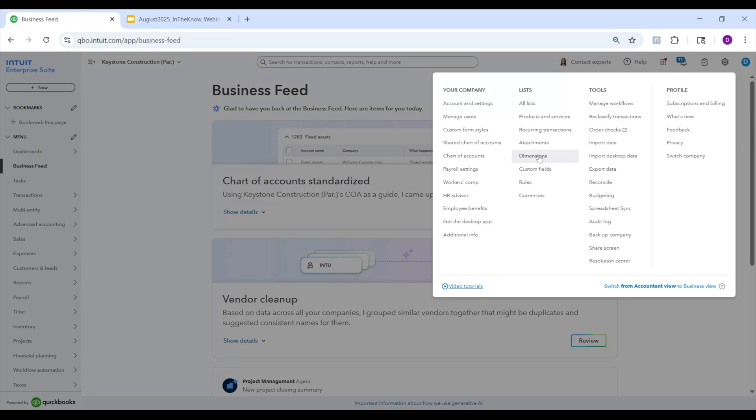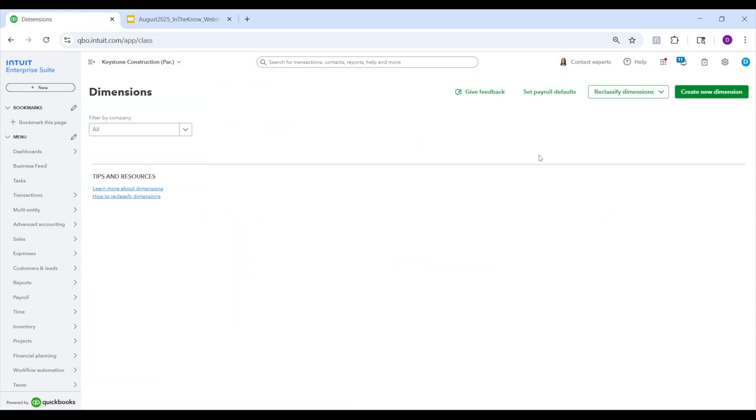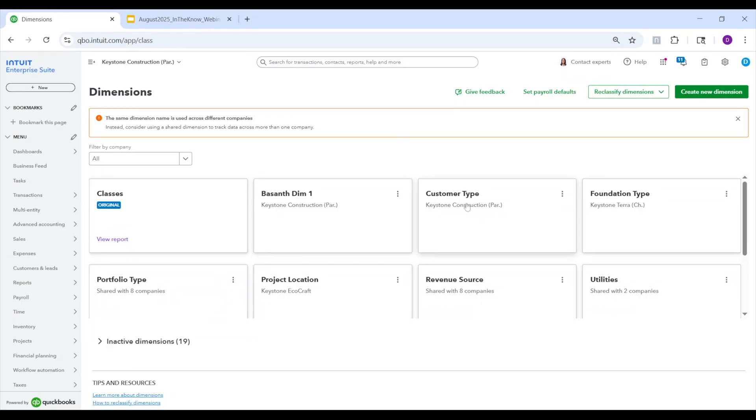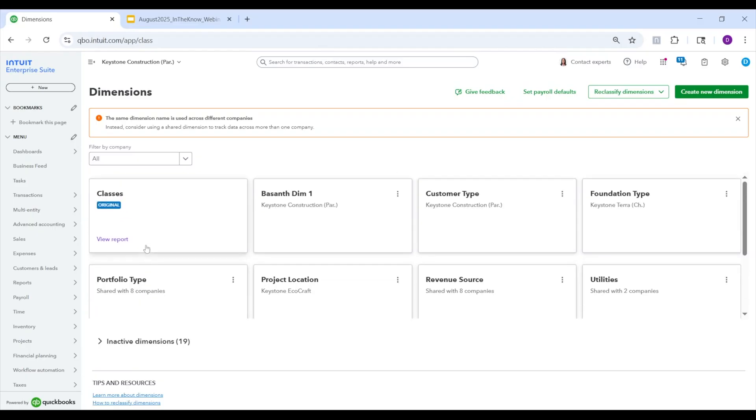If you're going to the shared chart of accounts page for the first time, it will also prompt you to run the cleanup agent first, and then you'll be able to manage your shared chart of accounts that way. Next, we're going to go over to dimensions. Okay. And so here you see a new element underneath the title of the dimension. So here we see customer type and below you now see the company name that this dimension belongs to or is available in.